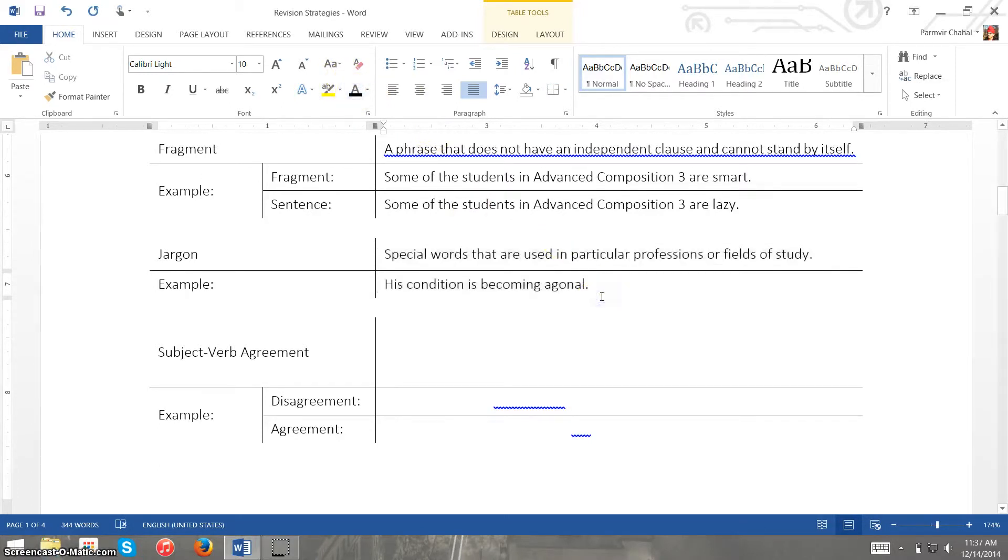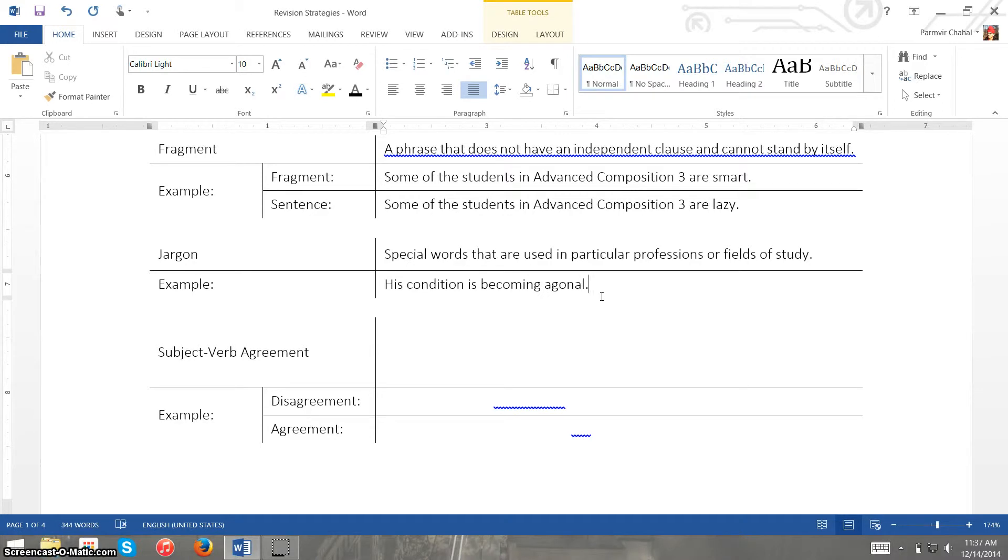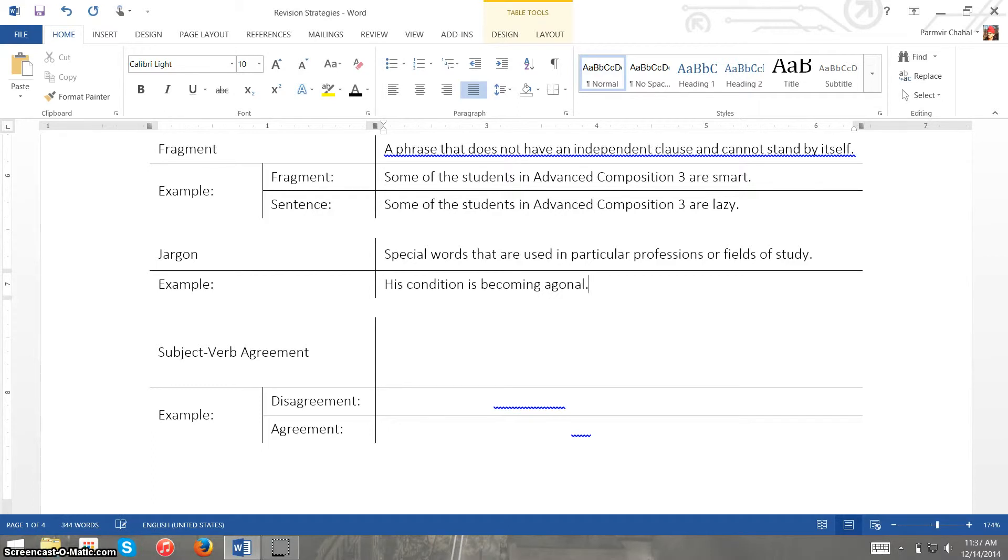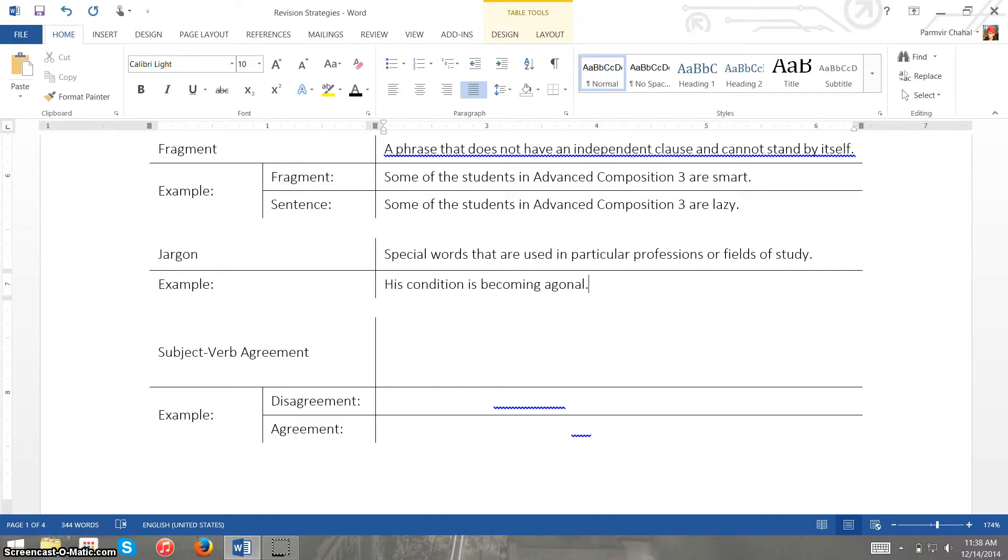With jargon, jargon is very specific. There's special words that are used in particular professions or fields of study, so political jargon, military jargon, legal jargon, those kinds of words. Now right here I have an example using medical jargon: his condition is becoming agonal. Now although this is jargon, like I mentioned earlier, sometimes Microsoft Word won't pick up on errors like these.